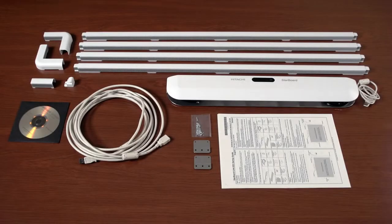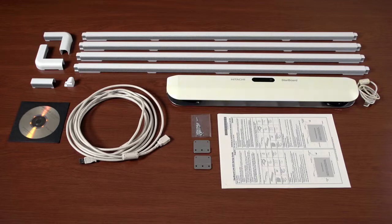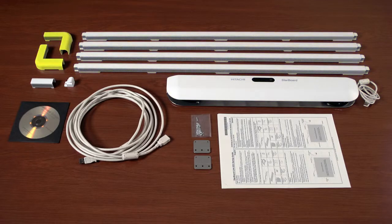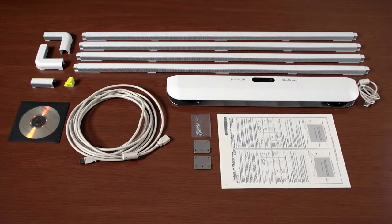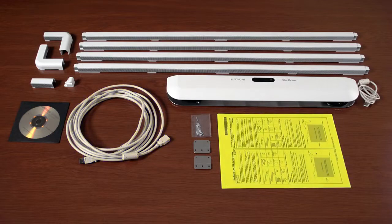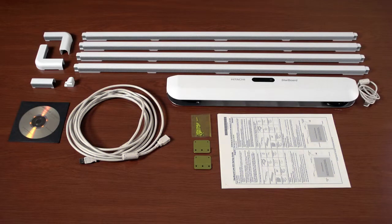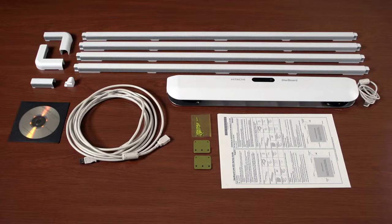Included with the StarboardLink EZ2 product are one digitizer, four reflective bars, two corner covers, one joint cover, one cable holder, one Starboard software DVD, one USB extension cable, and one startup guide. For non-magnetic installations, screws and two wall mount brackets are also included.